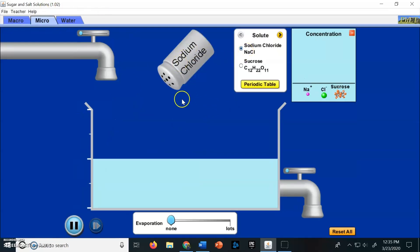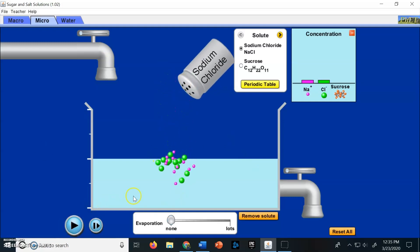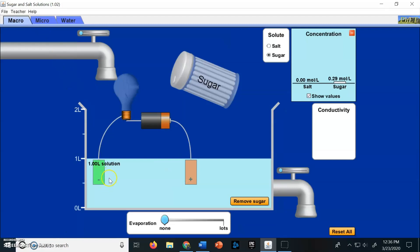Let's look at the micro tab — the microscopic or atomic level. Here is sodium chloride, and as soon as it hits the water you can see it starts to dissociate. Dissociate just means the water rips apart the molecules, and then it forms plus and minus charges. The plus and minus sodium and chlorine ions complete this circuit.